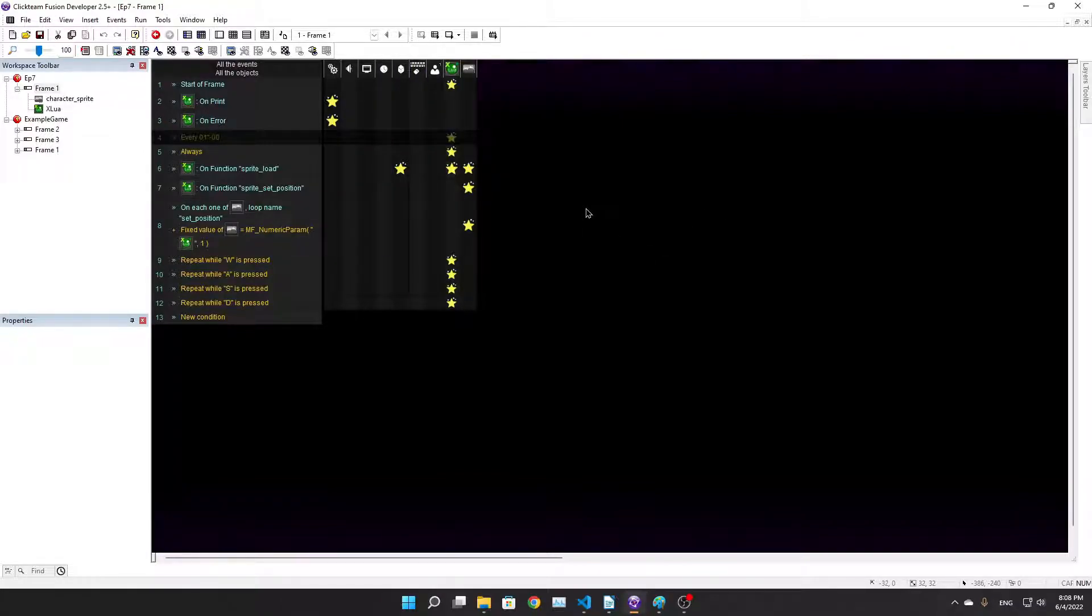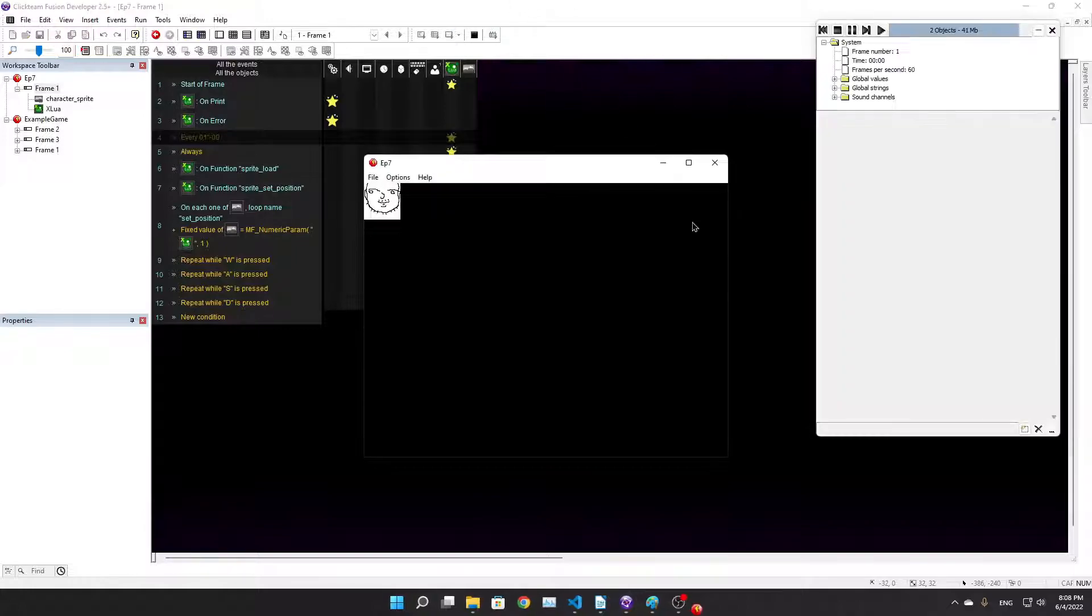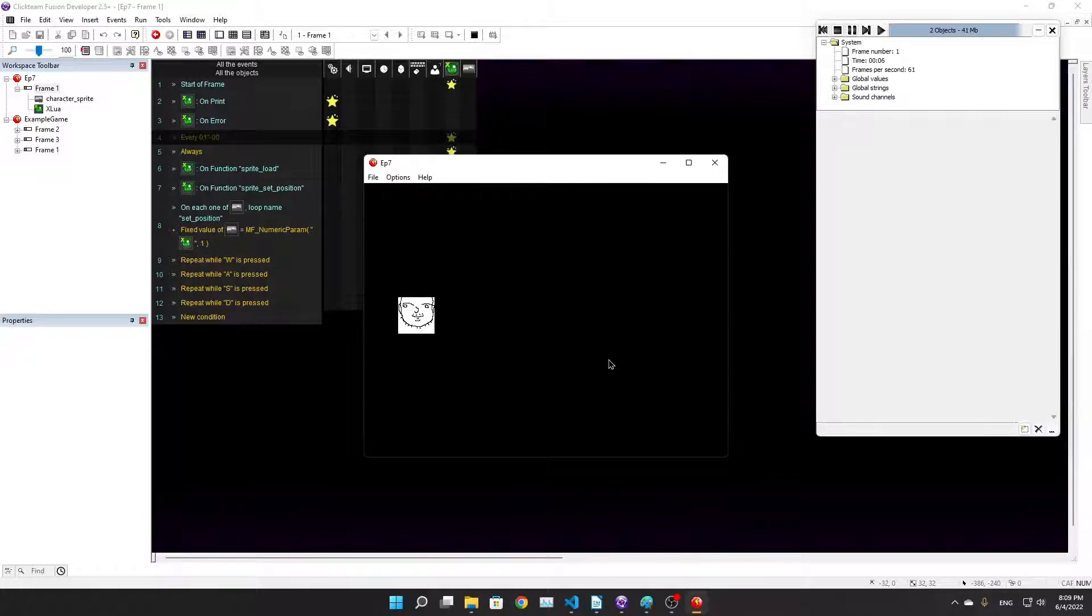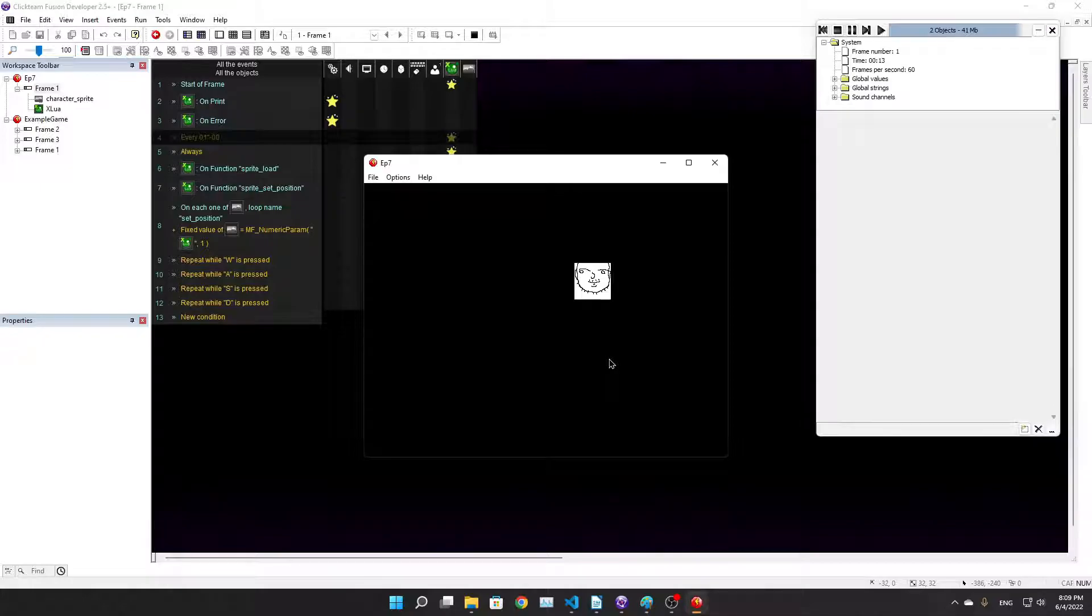I made a simple thing with Lua here. That is you right there. If I press WASD you can move. All right, that's what I made in like an hour.